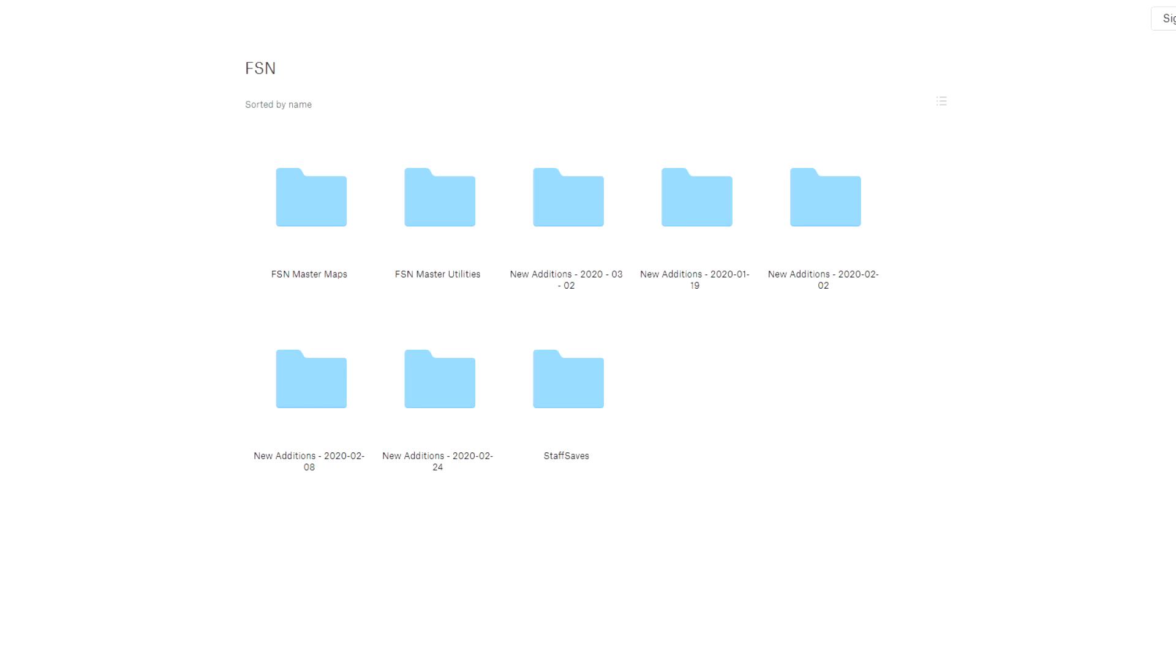The other folders you see that say new additions are the mods that are added during maintenance periods. So once you have all the mods downloaded and you don't need to re-download all of the mods if there are changes made, the staff team will just put the new ones or the changes in a new additions folder so you can just overwrite or download the new mods without having to go through the whole process again.